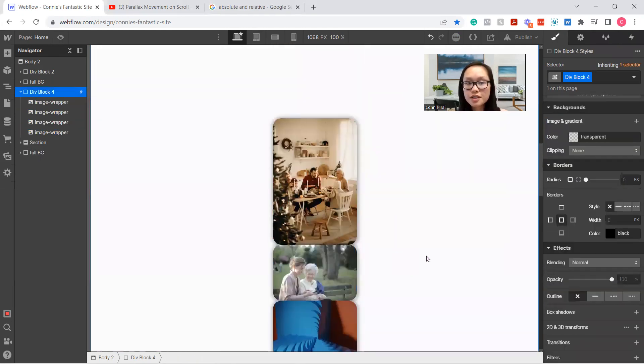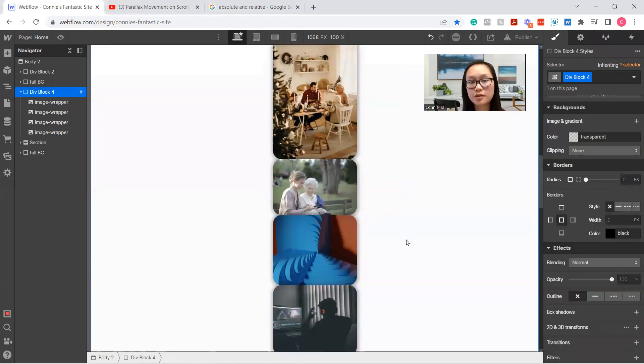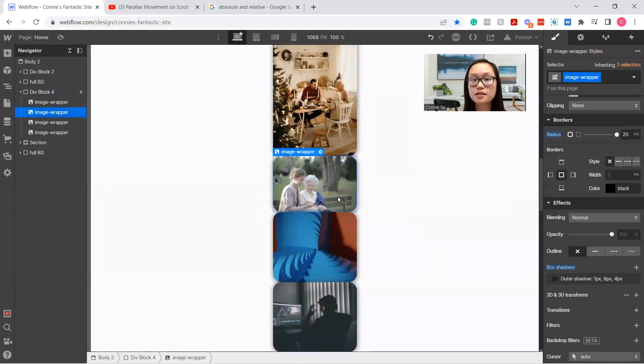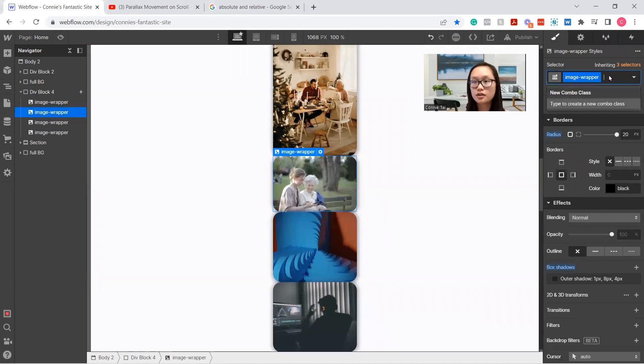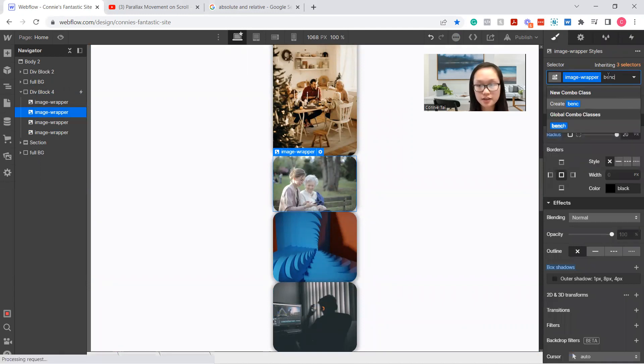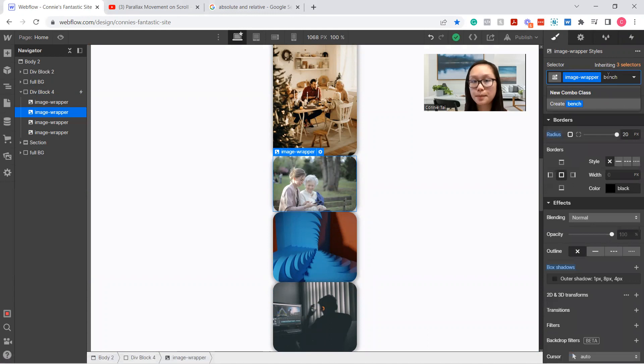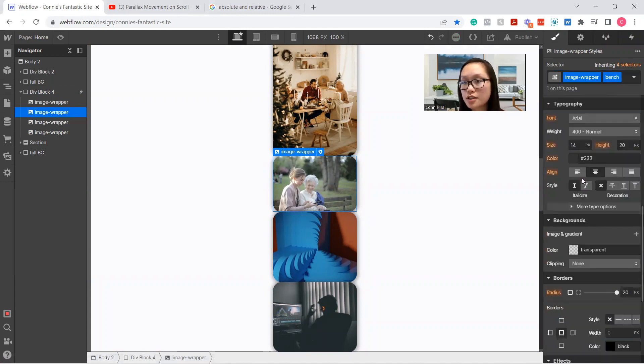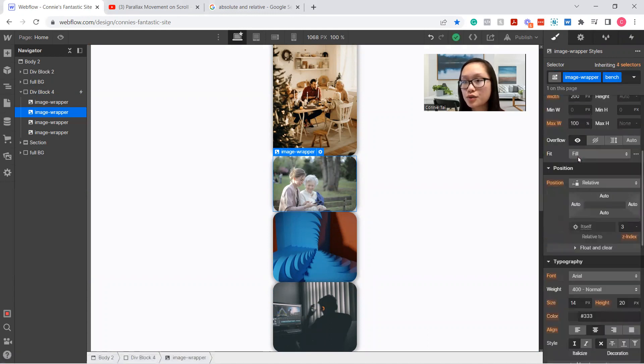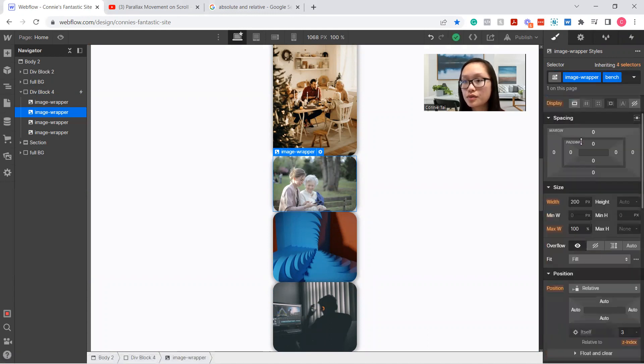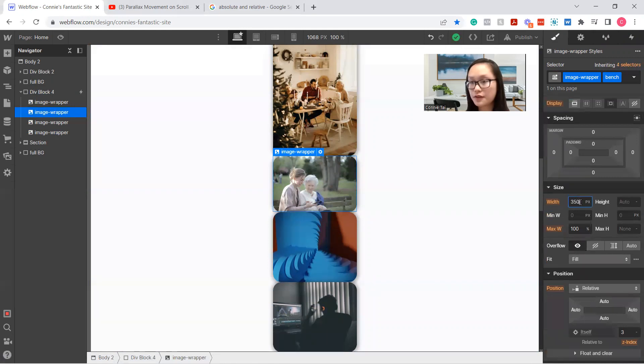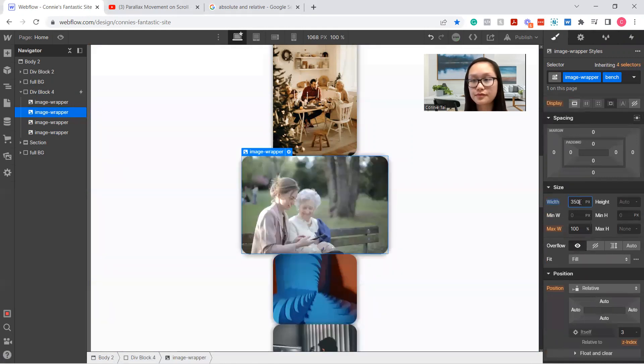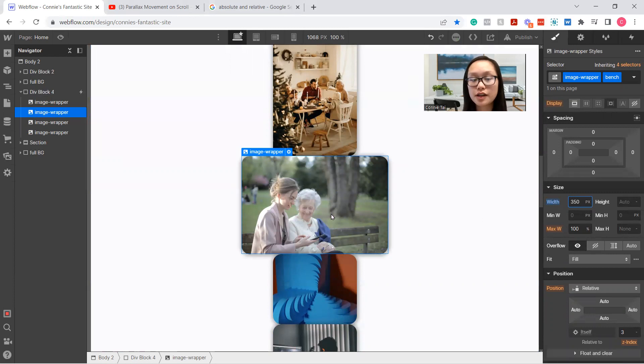As you can see, they're all about the same size. So if you do want to make them different sizes, all you have to do is do a child class. So you can say this is the bench image and adjust the size to, say, 350. And it'll increase the size but it won't affect the other one.